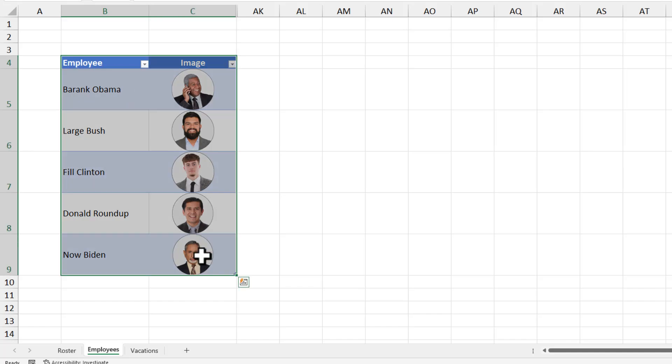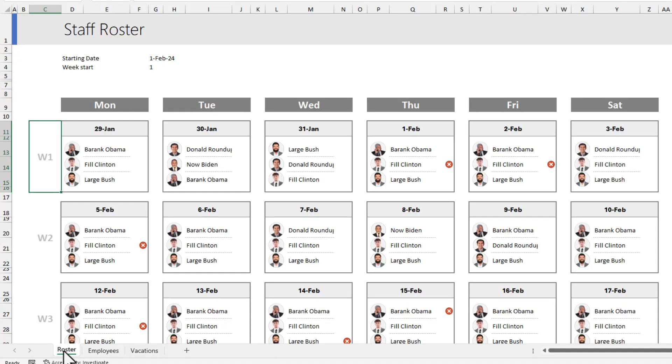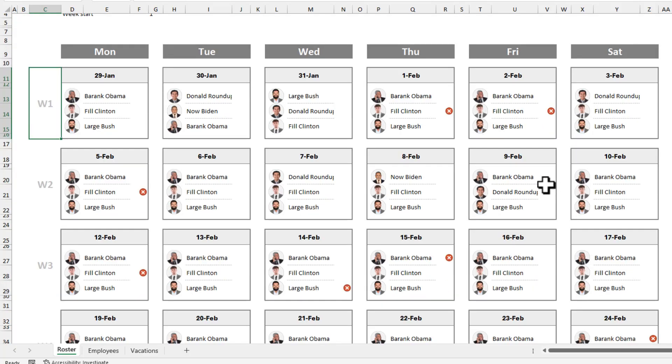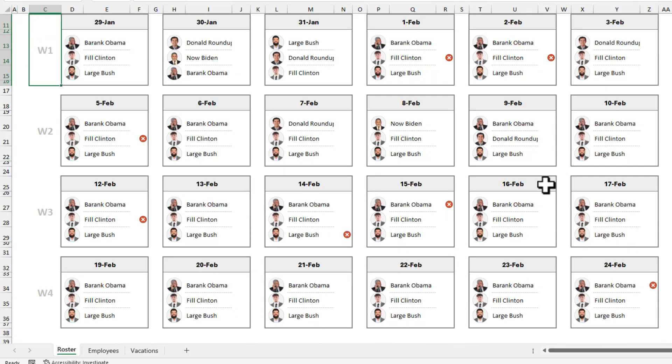I have 5 employees here at Awesome Cafe and on any given day, I need 3 of them to work in the cafe. To manage all their shifts, I have created a staff roster workbook in Excel so that I can set them up on each week.